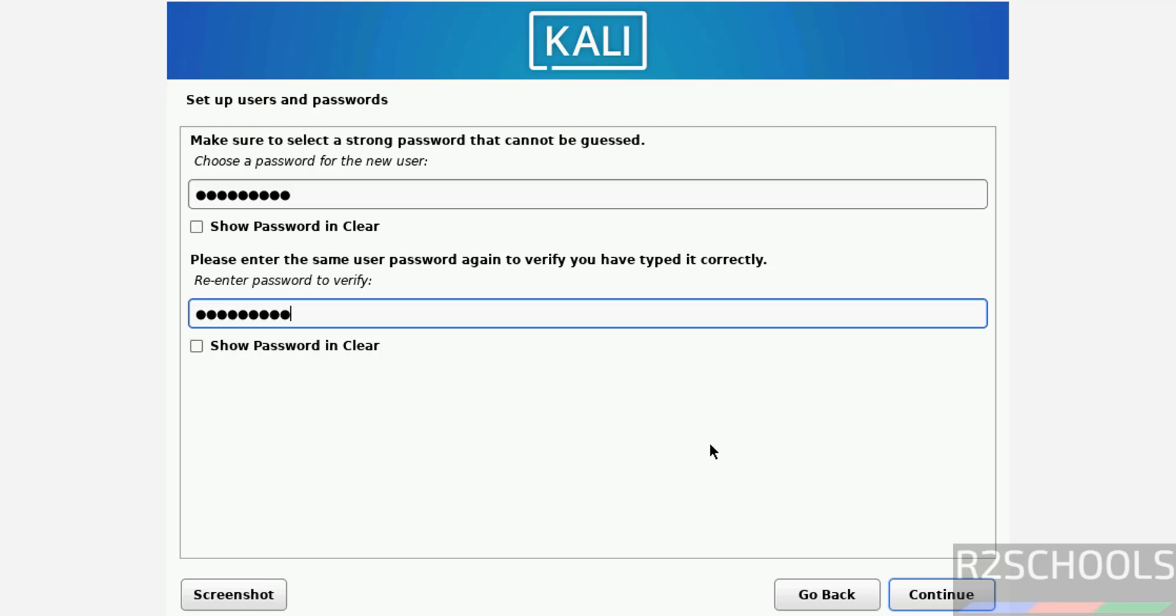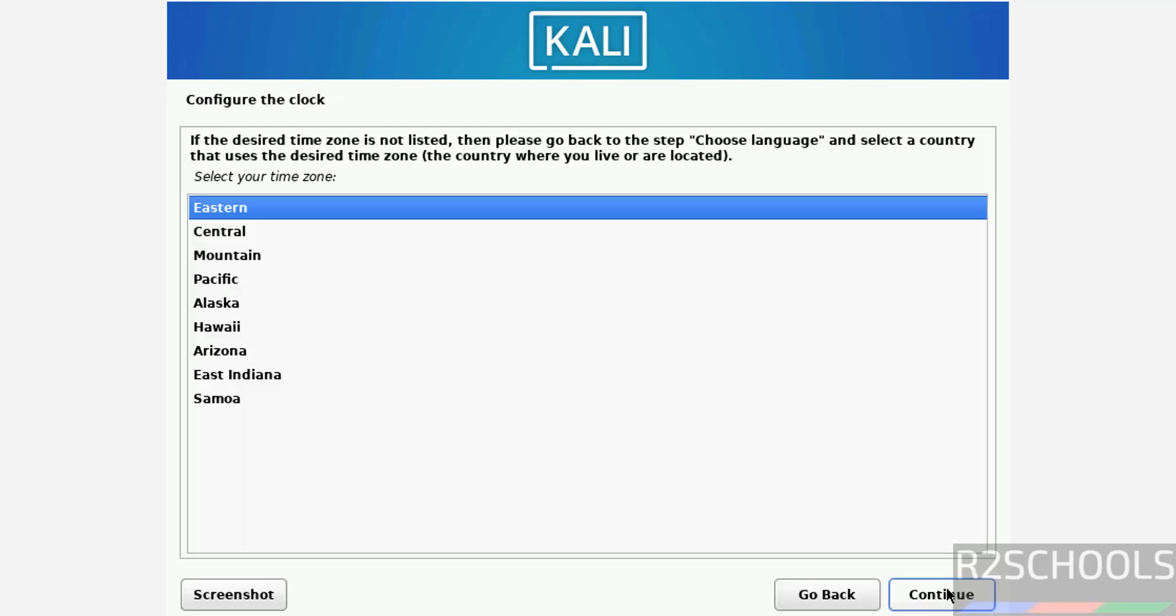Then click on continue. All time zones are based on US because we have selected country as United States, so select time zone from this list and click on continue.